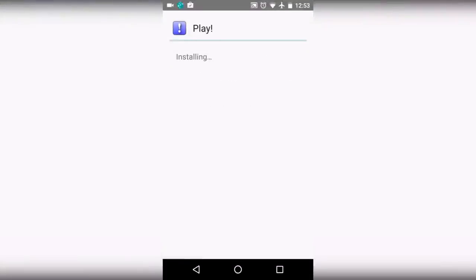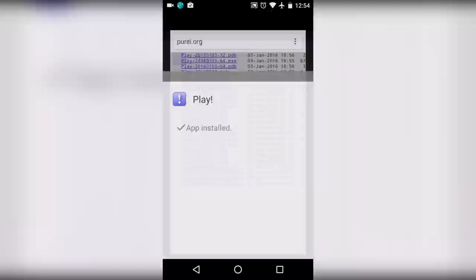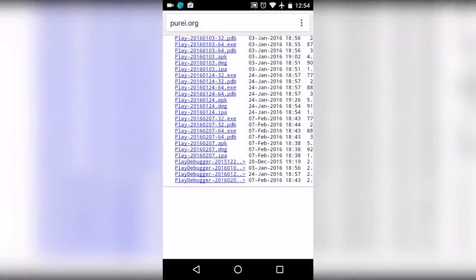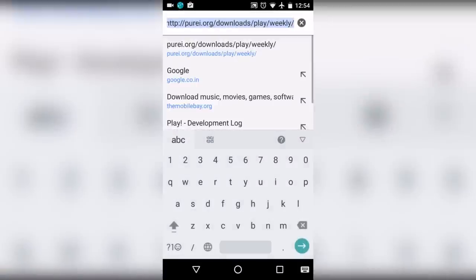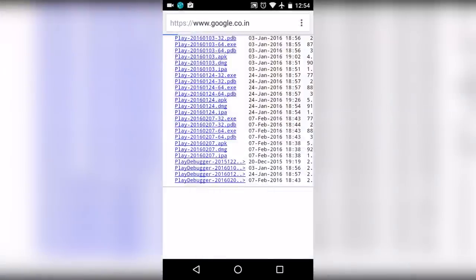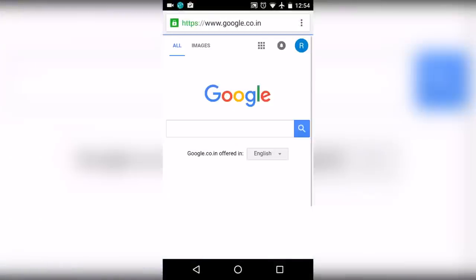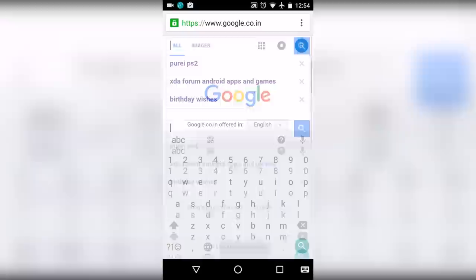Now tap on install. Once the app is installed, tap on done. To download the game, go to google.com and from here search for PS2 ISO.